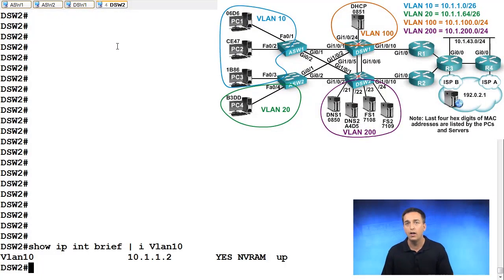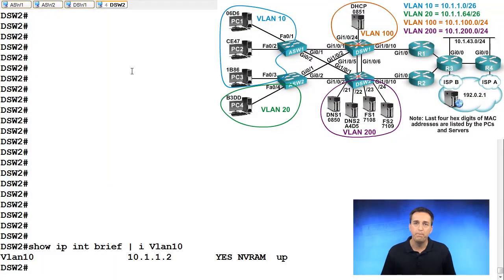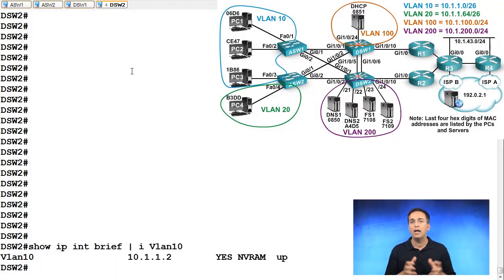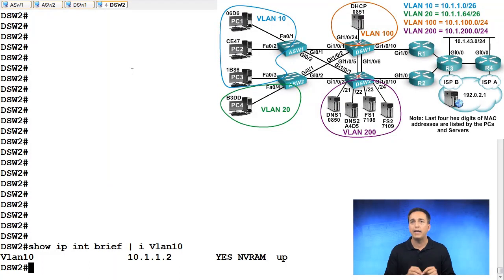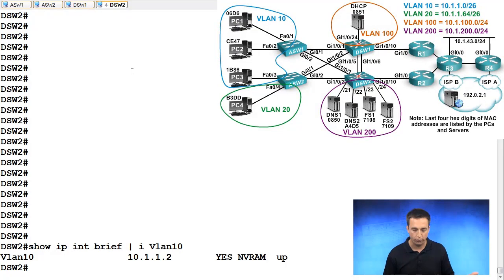We have 10.1.1.1 configured on DSW1 and on DSW2 we have 10.1.1.2. Now there's two different ways that we can accomplish our goal of making DSW1 the virtual router master. Number one, we could use a virtual IP address that none of the routers are utilizing. So let's say our virtual IP address is 10.1.1.3.